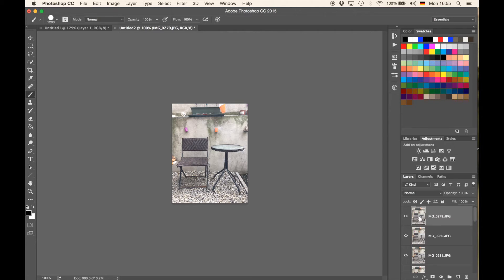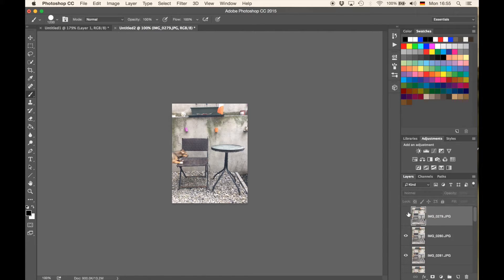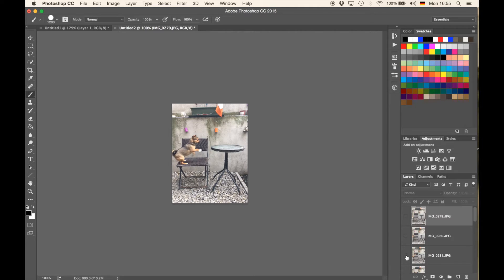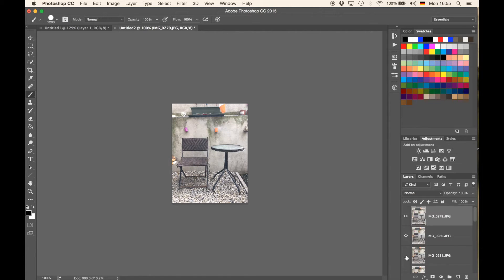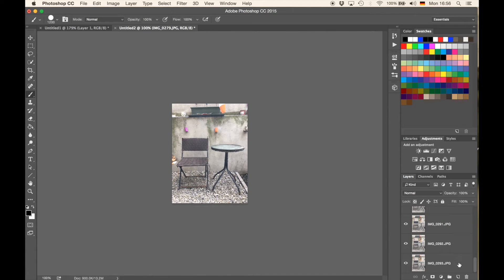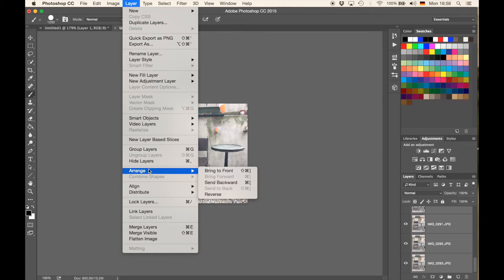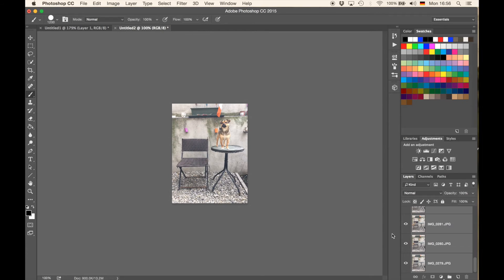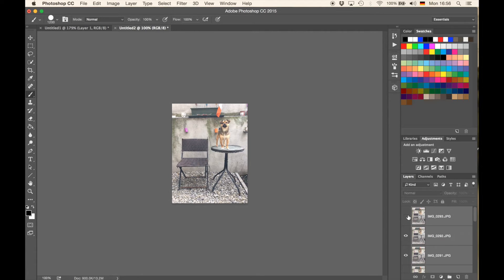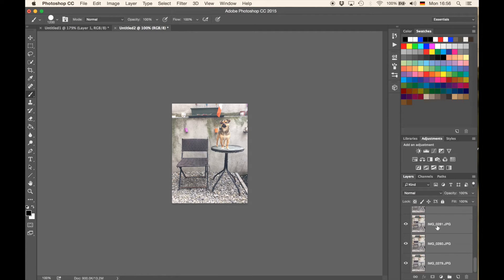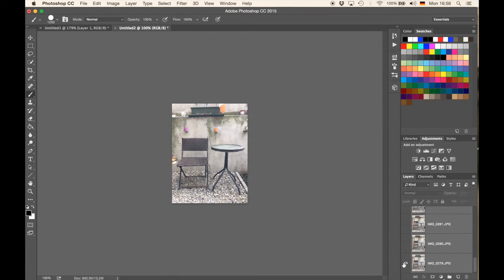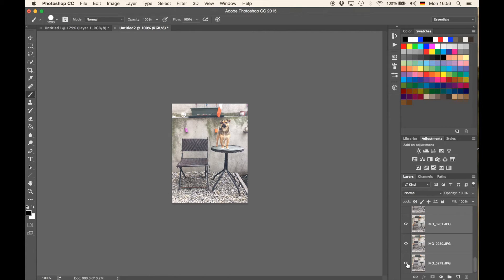So, having a look here, it looks like the dog starts to jump on the chair right here, and then it comes up. So what I actually want is to start with my first layer. So what I can do, I can just have the first one selected, go all the way down, hold Shift, select the last one, and then I'm going to go to Layer, Arrange, and Reverse. So now I have just reversed that, having the last image on top, and the very beginning where the dog jumps onto the chair at the bottom.